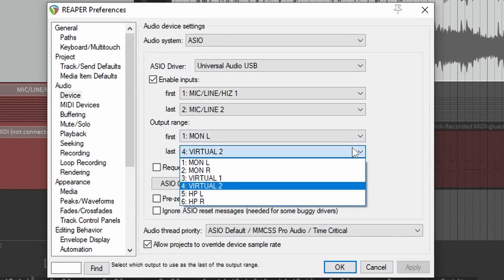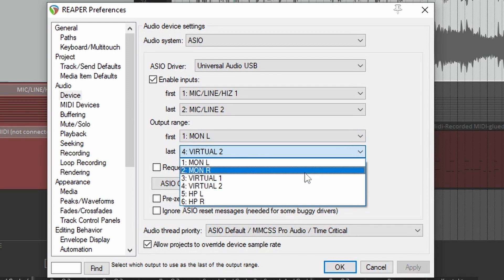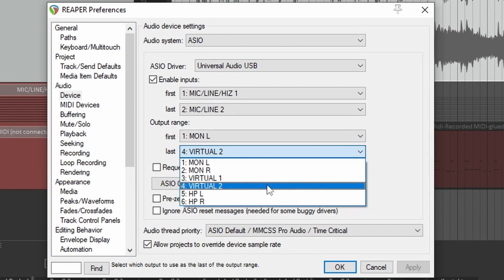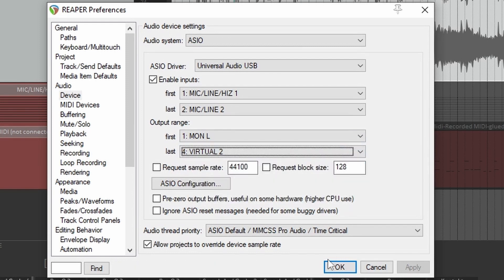This is why you have to go to the dropdown menu here and select Virtual2 as the last output. Just go for OK.